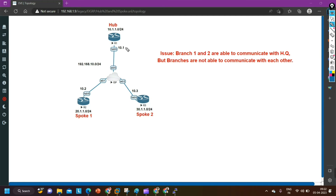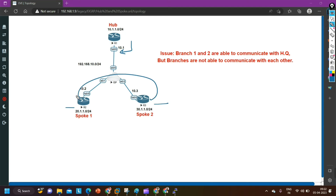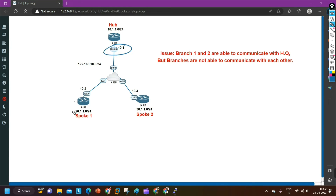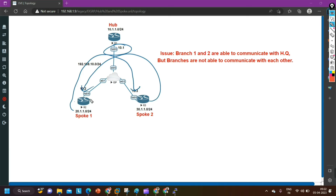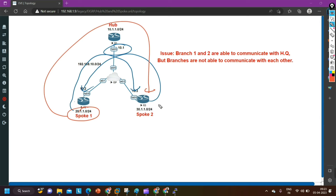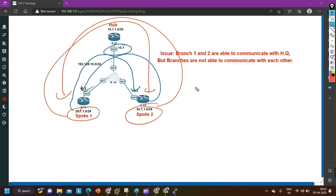So what we need to do is disable split horizon on router 1, so that router 1 will send the update message of router 2 to router 3, and the update message of router 3 to router 2. Due to split horizon, router 1 is currently not doing this. If we disable split horizon, router 1 will start forwarding updates between the spokes.